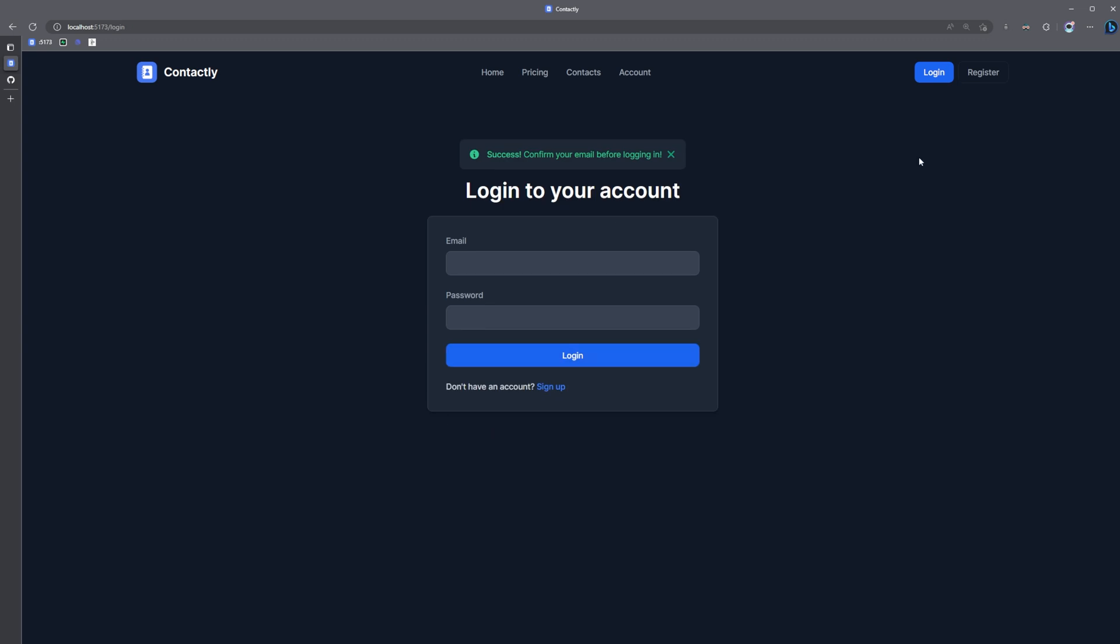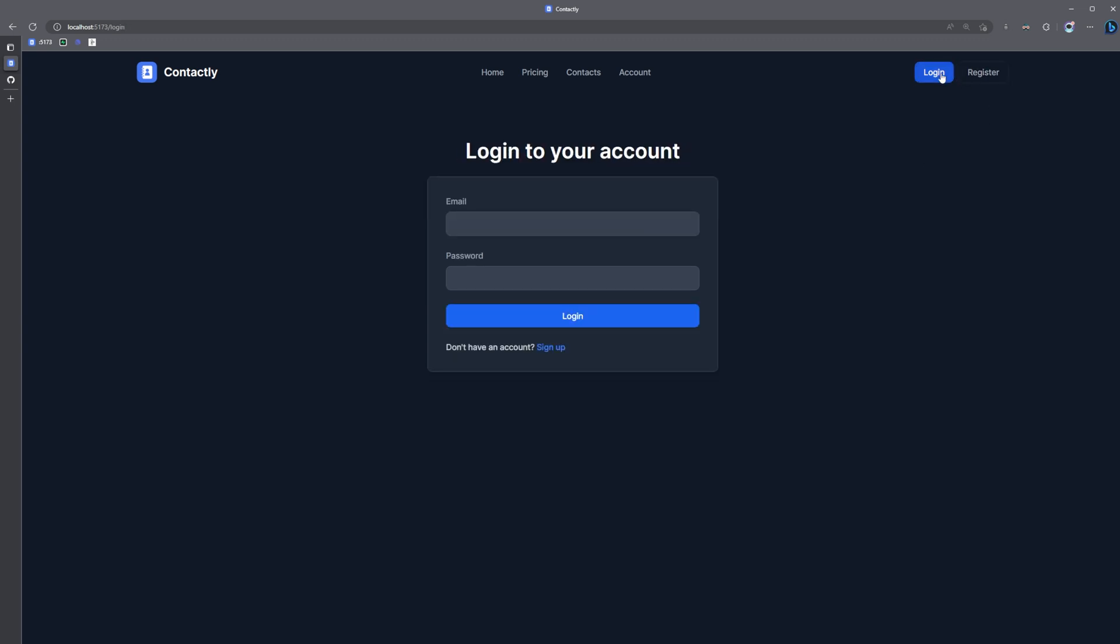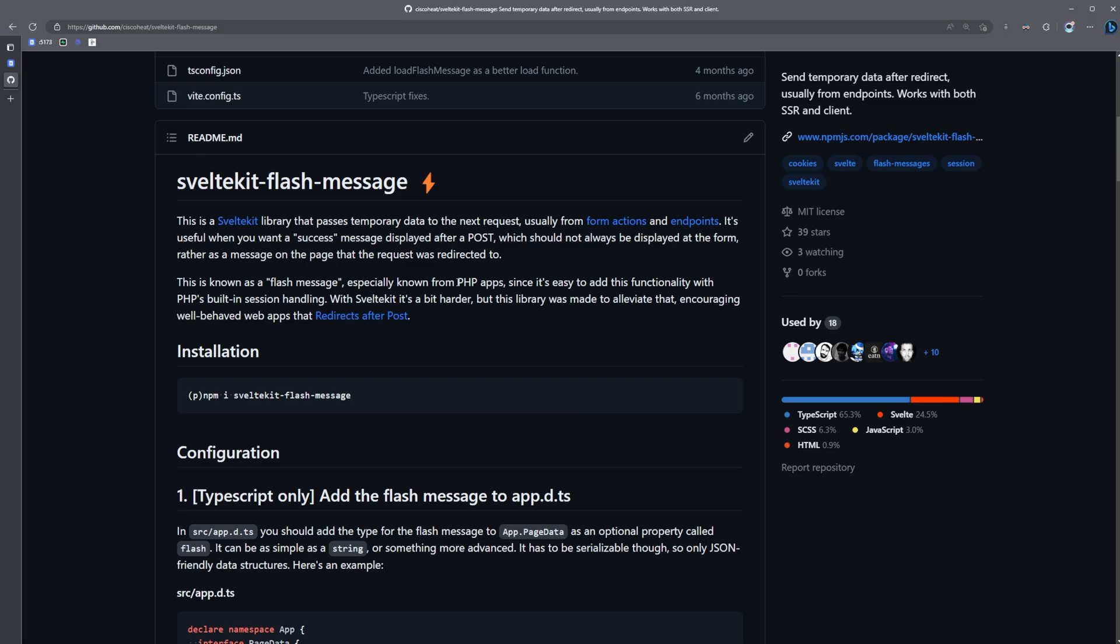If I try to register again, navigate back and forth, the message is cleared. And that's how simple it is to add flash messages to your SvelteKit app using SvelteKit Flash Message.